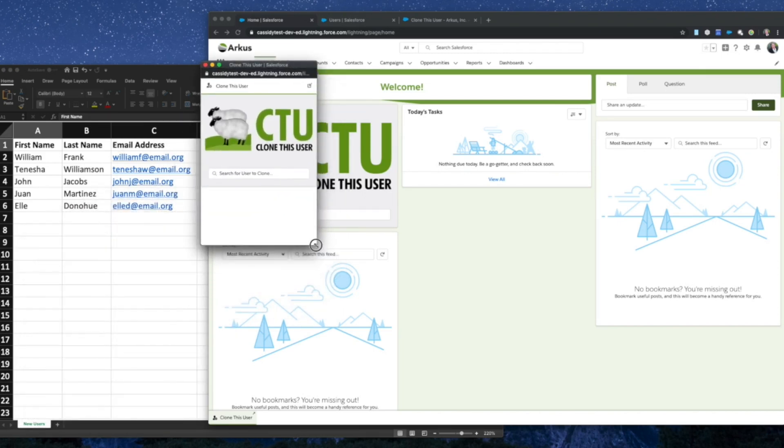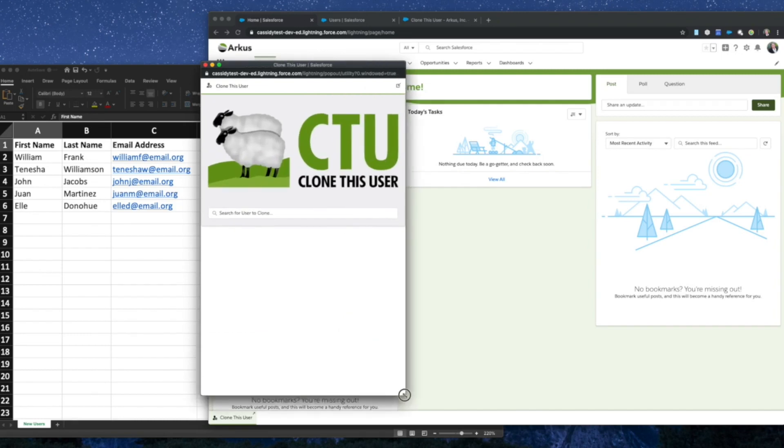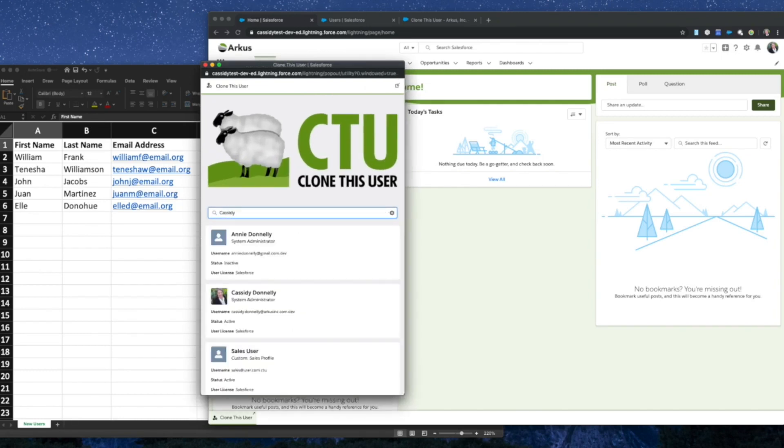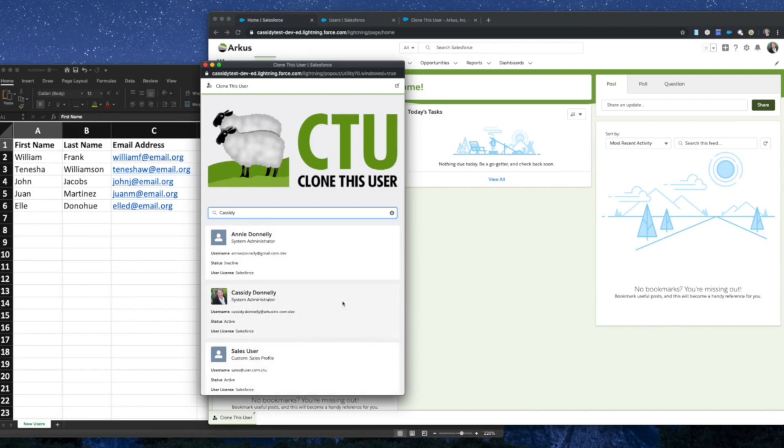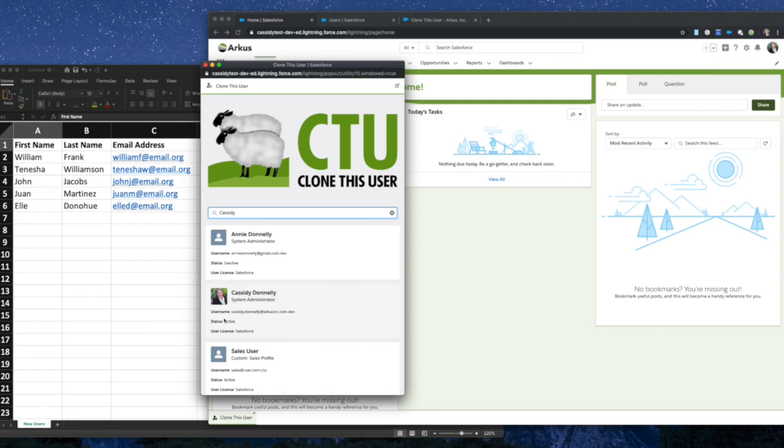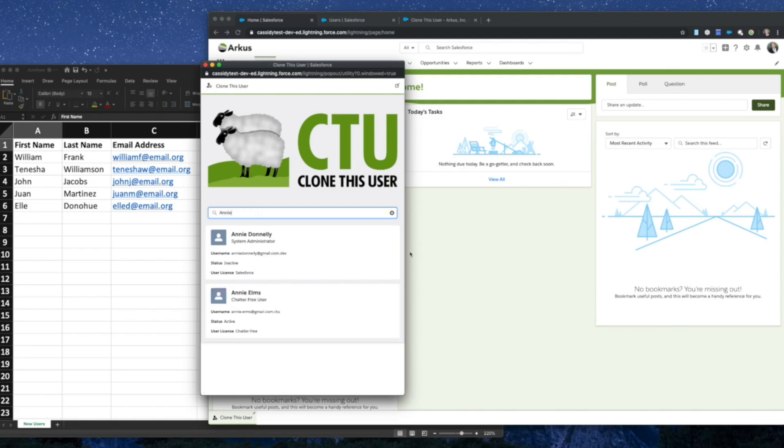First though, in order to clone a user, we want to search for the user that we would like to clone simply by entering their name, either first name or last name, and then you'll find a list of users that you might be able to clone. Of course, once you see these users, you'll be able to see their profile picture if they've populated it, as well as their name, their profile, their username, their status, as well as their user license. From here, find the user that you would like to clone and simply click on their tile or on their hyperlinked name.